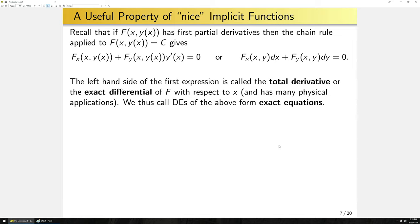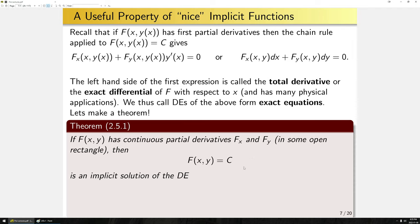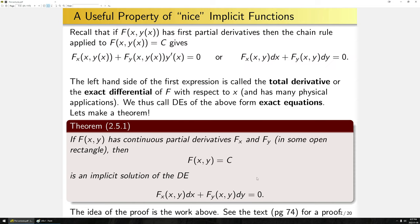From the work we've done, let's state Theorem 2.5.1. If f of x,y has continuous partial derivatives in some open rectangle, then f of x,y equals c is an implicit solution of the exact differential equation. The idea of the proof is basically given by the above work; you can see the text for a formal proof. What this theorem lets us say is: if we can find a function f satisfying this differential equation, then an implicit solution is simply given by setting f of x,y equal to some constant c.